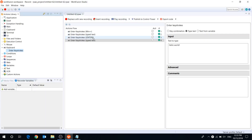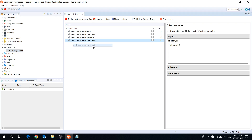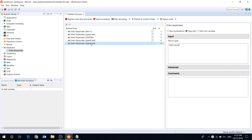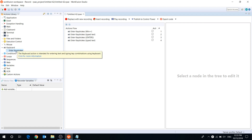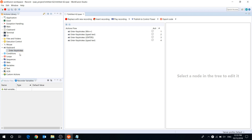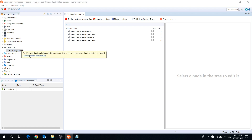To copy an action, hold the Control button and drag it to the required part in your recording. To delete an action, select it and press the Delete button on the keyboard or use right-click Delete. If you don't know what a specific action does, you can hover the cursor and click the link for more information.